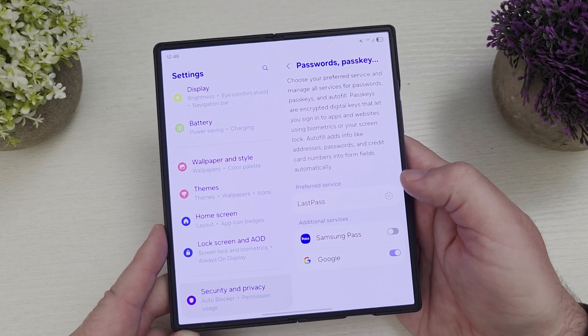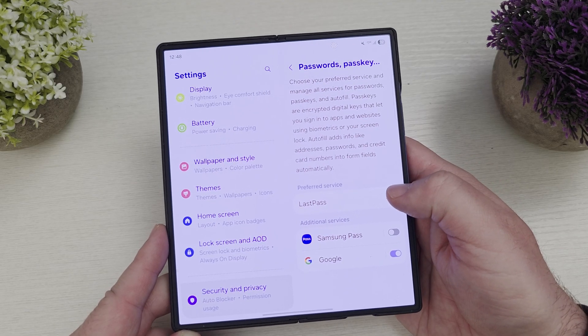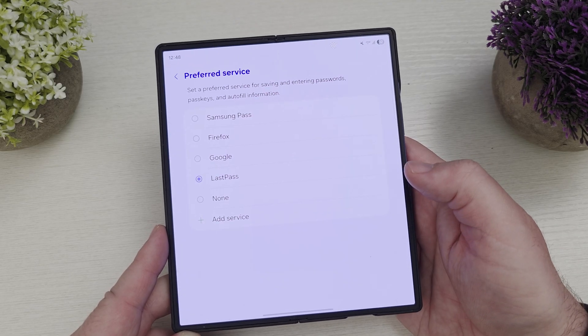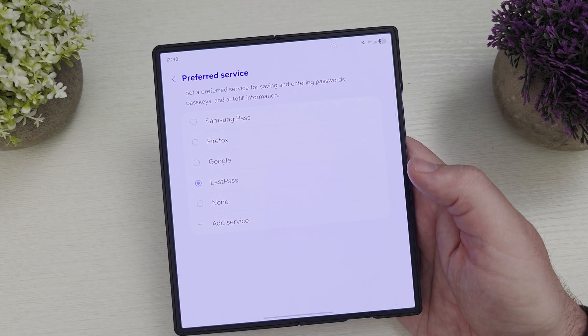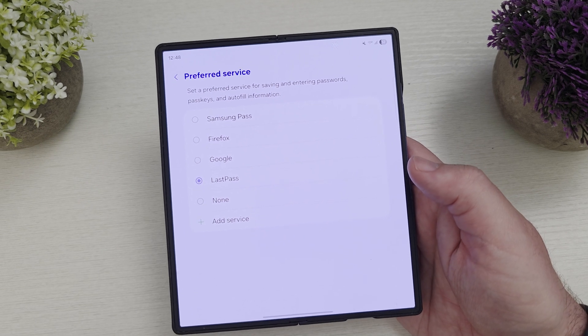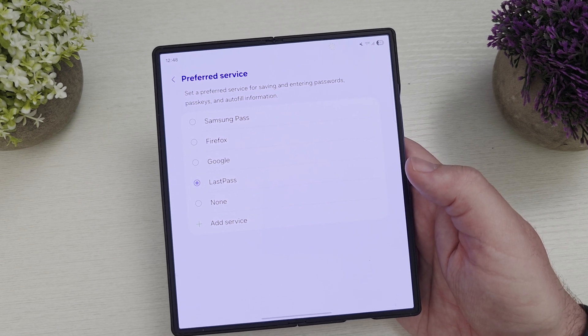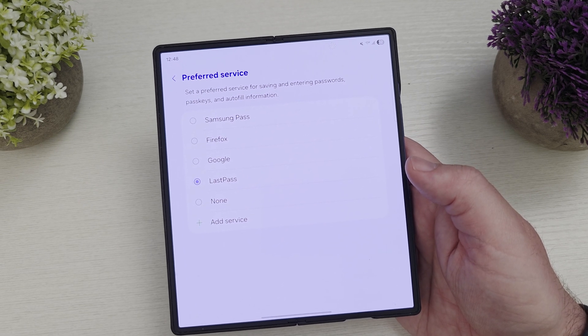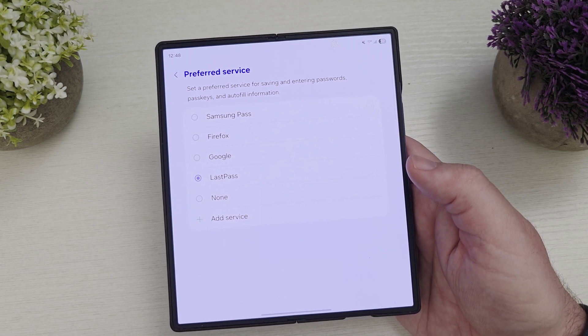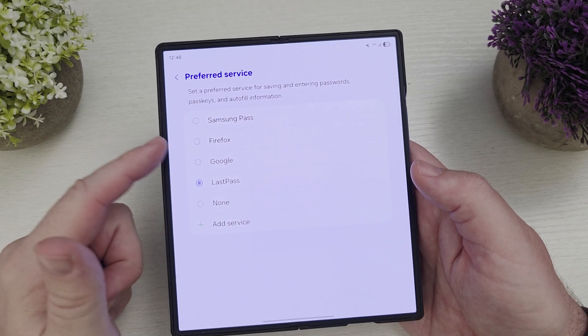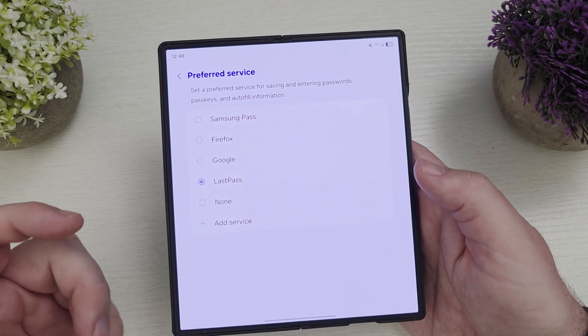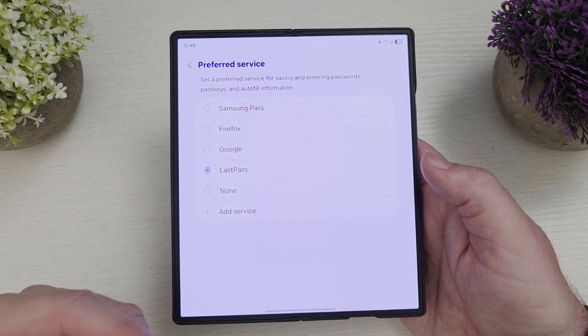From here, hit the little gear icon. This is where you're going to choose your preferred service — the preferred service for saving and entering passwords, passkeys, and autofill information.